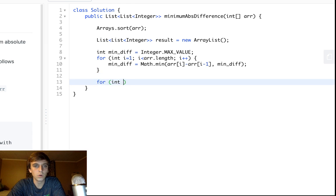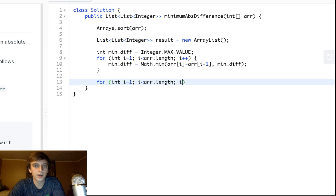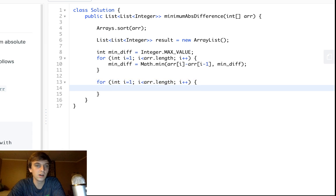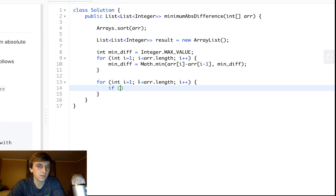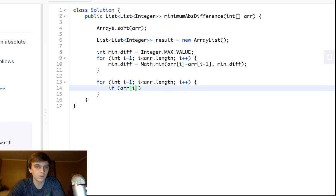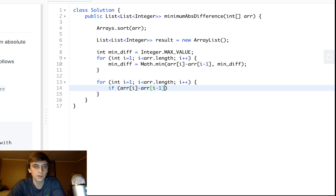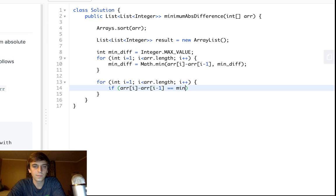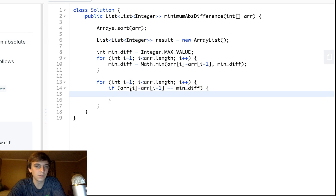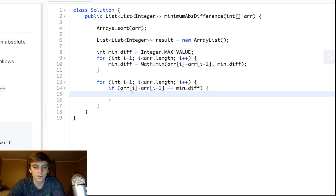Then you just do one more for loop, where now you just add any pair that has an equal difference to min_diff. So you can just do if arr[i] minus arr[i-1] is equal to min_diff, then that has the same difference as the minimum absolute difference, and then we make a pair.